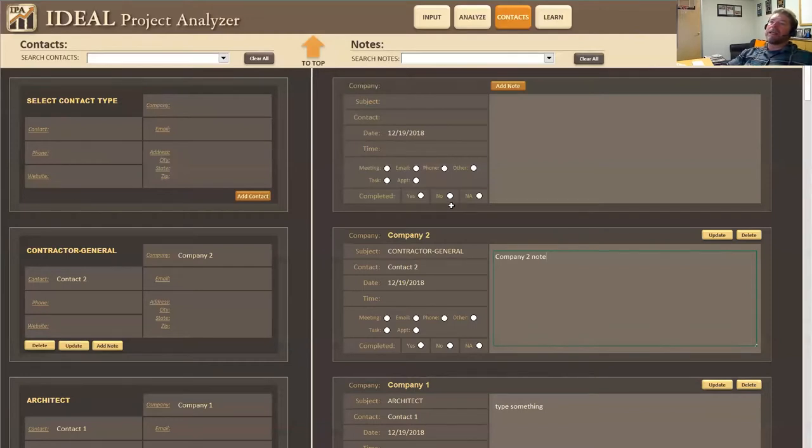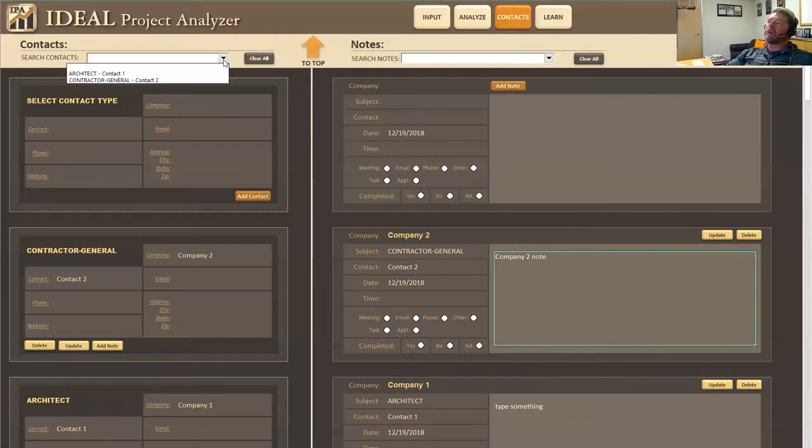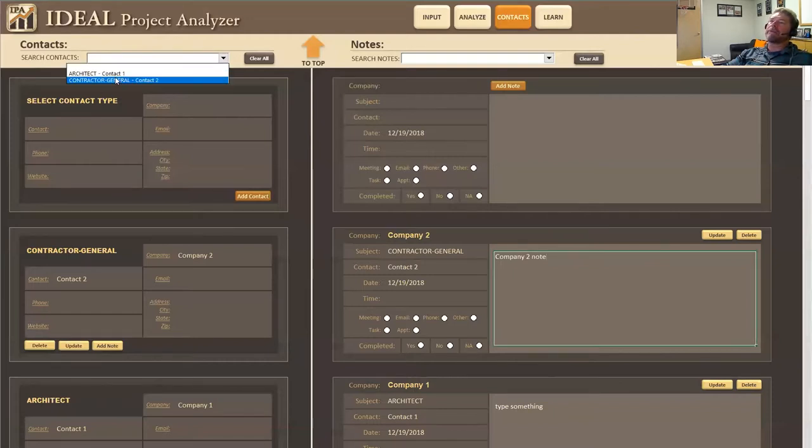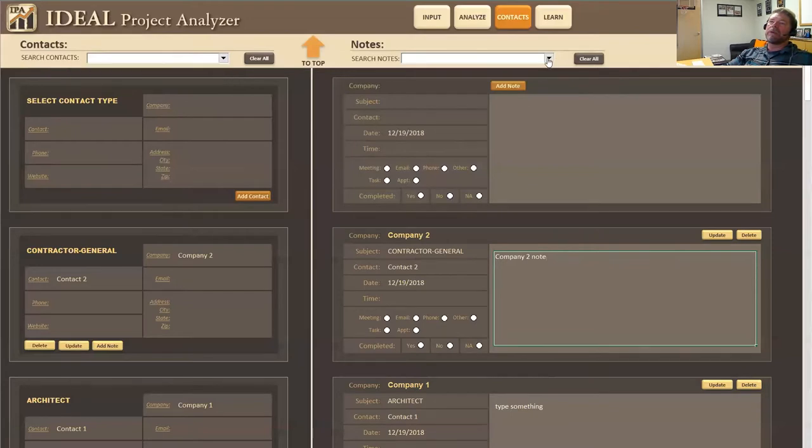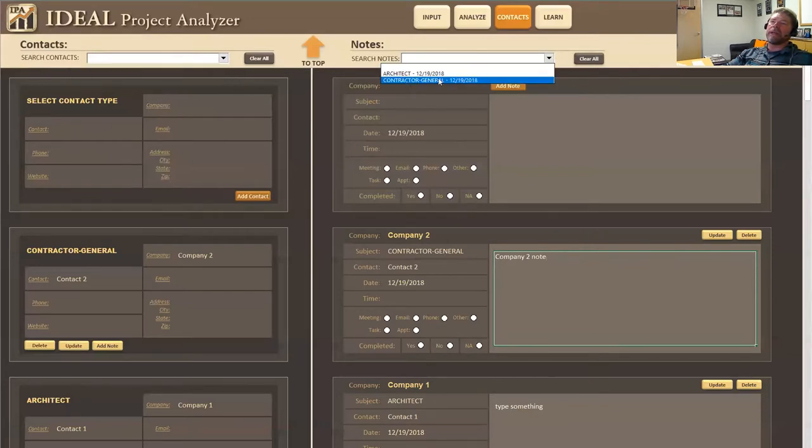Now as I add these notes in here and my companies, if I come up here, you'll see that they've been added in the dropdown. So you'll also see up here under search notes that the notes have been added in and the date that they've been added.